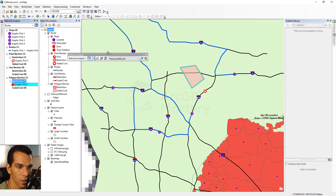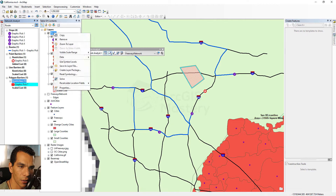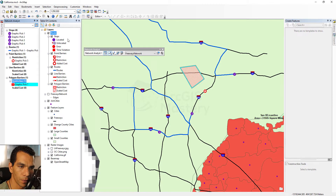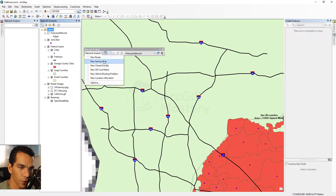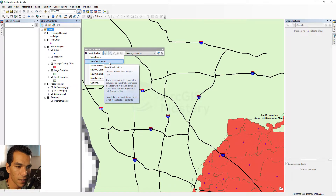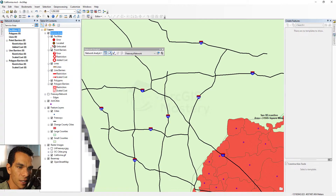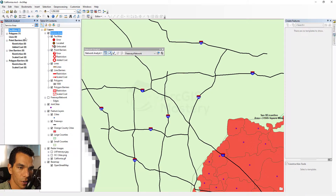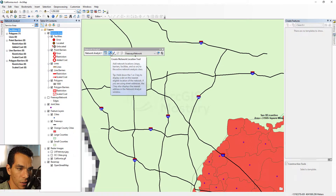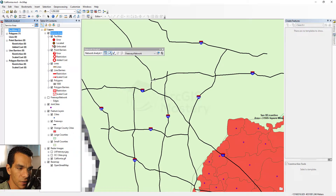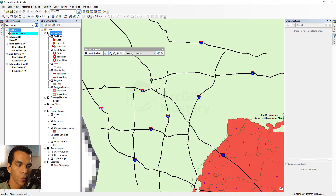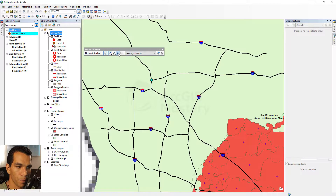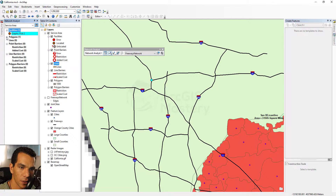That's how you create and use routes. Now let's right-click on the route and remove it, then create a new Service Area. A service area works by adding your stops as facilities — you place a facility on the map and it shows where you can go from that point on the network based on a certain distance. When I click Solve, an area polygon is created around that point.